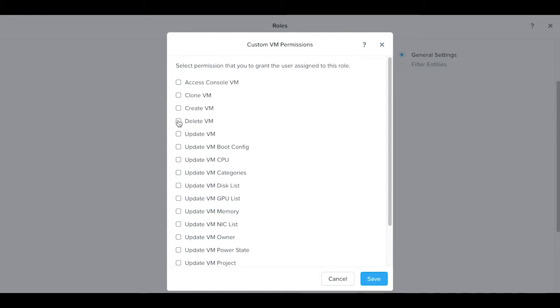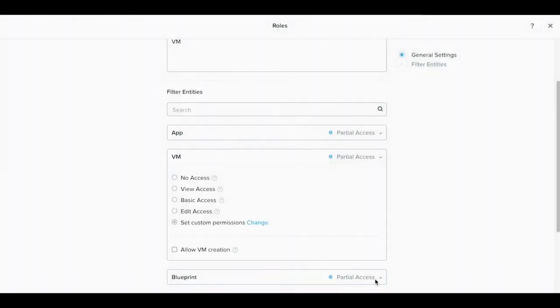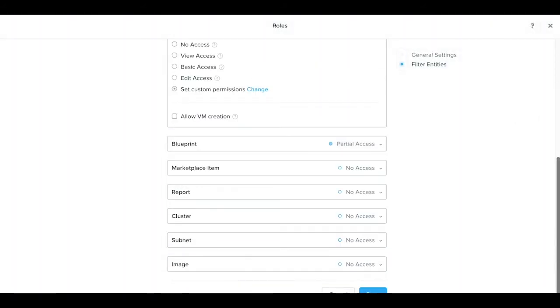Let's allow this user to delete, update, update VM memory, as well as clone, but not have any other rights. We click save.